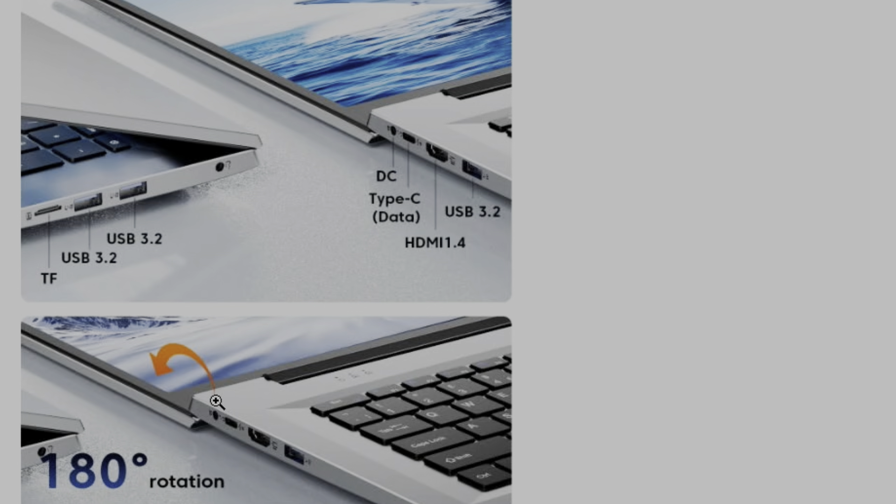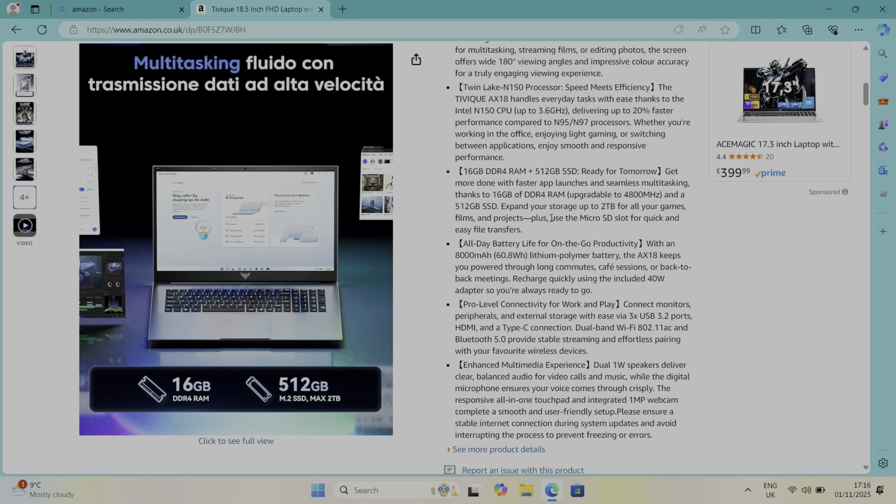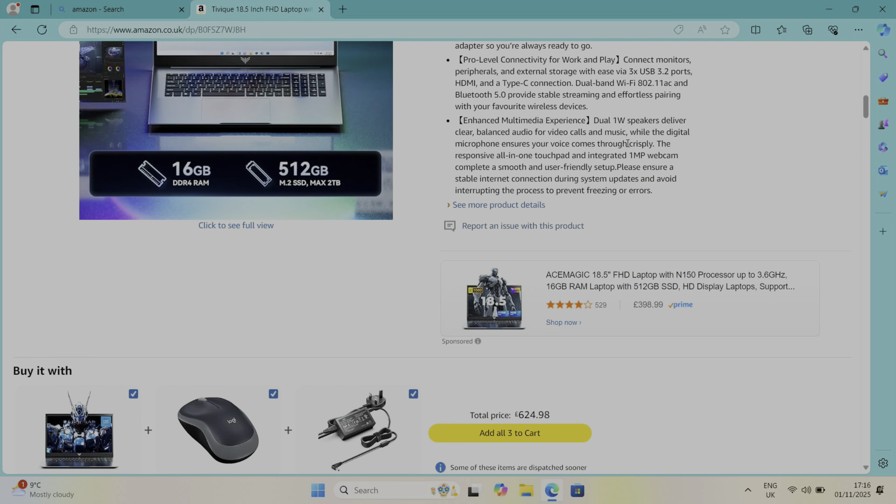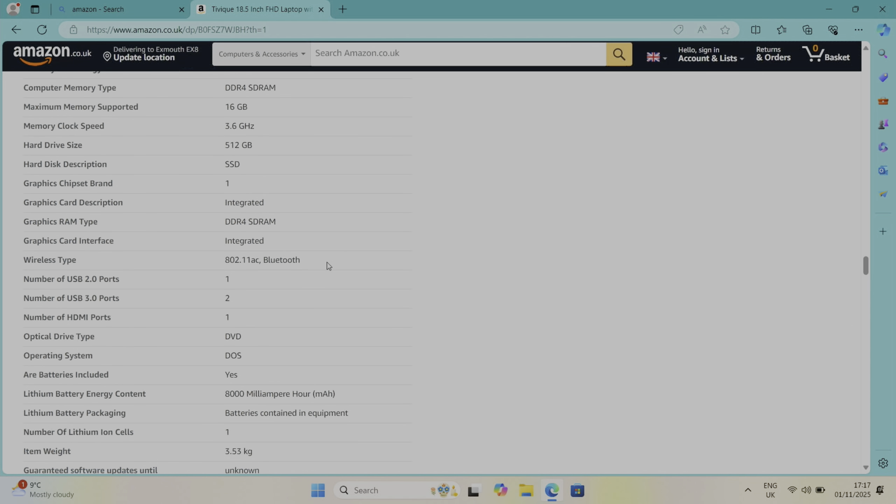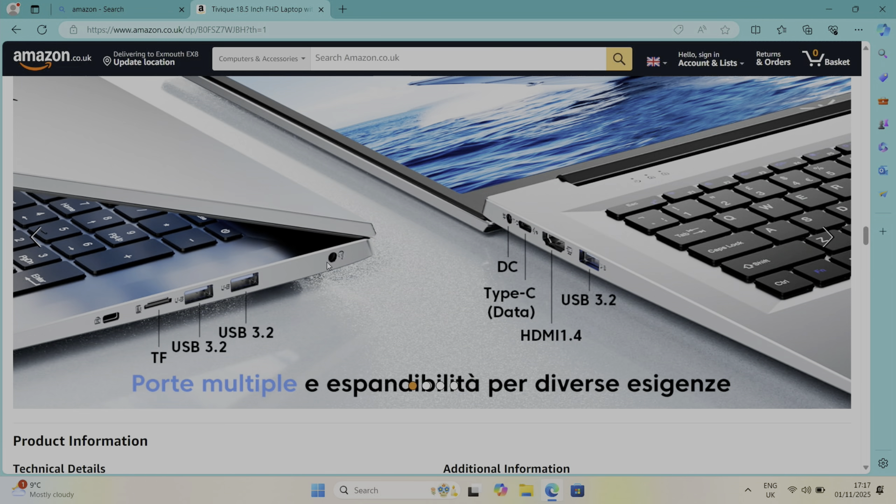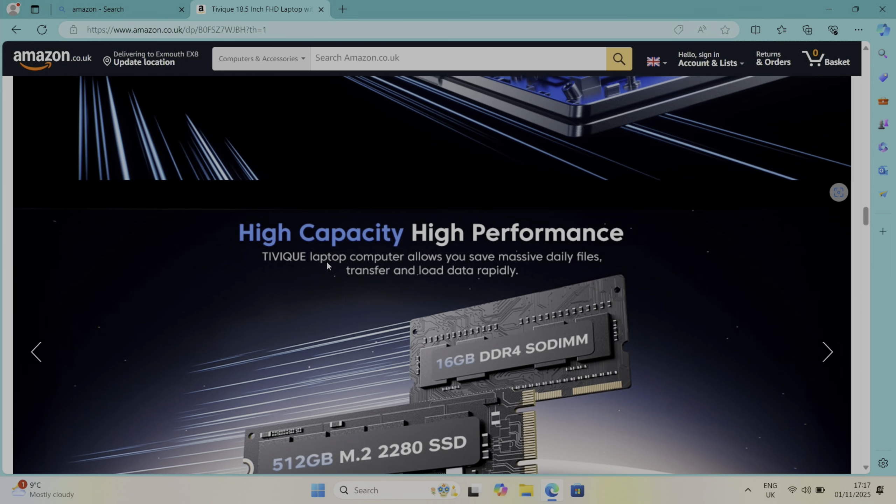You can go up to two terabytes on the storage. They talk about all day battery life but they don't say how many hours. Dual one watt speakers. I definitely see this as an alternative to an all-in-one computer or a desktop computer.